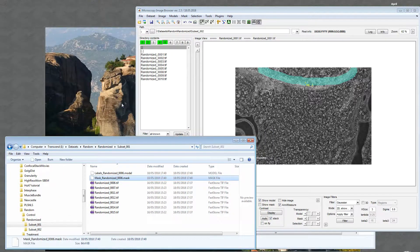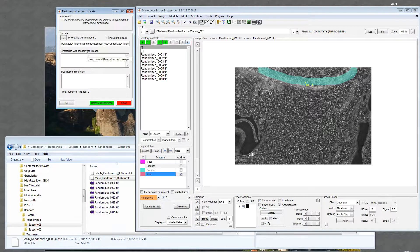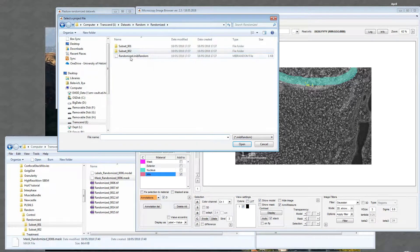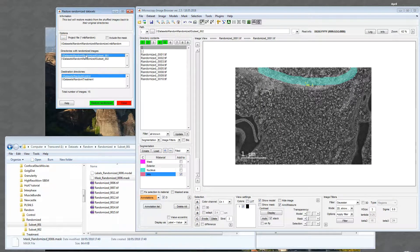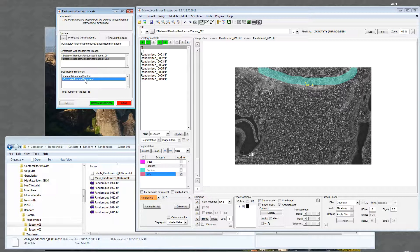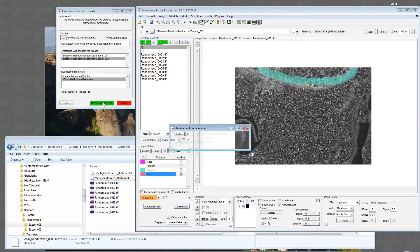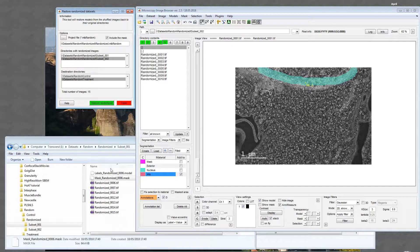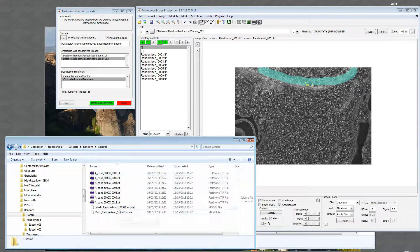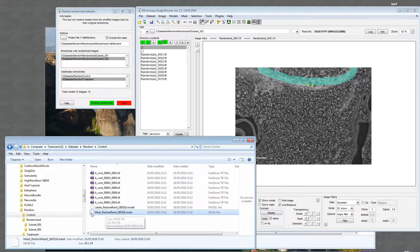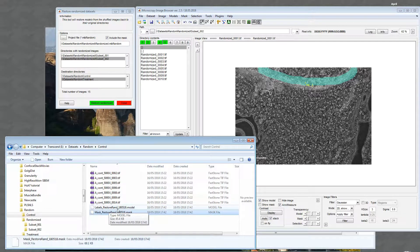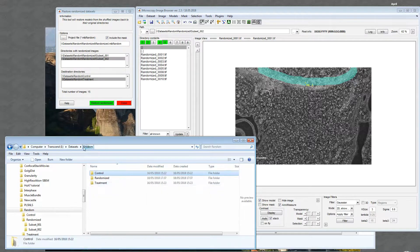Now we want to restore it back. Go to Randomize Files > Restore. First, select the project file — the MIBRandom file. When it's open, I can see the source of the randomized images — the two subsets — and the destination: control and treatment. If I have a mask I can click the checkbox to include it, then press Restore Randomized. In the original folders I'll get files named with today's date, year-month-day, model and mask, for both control and treatment.